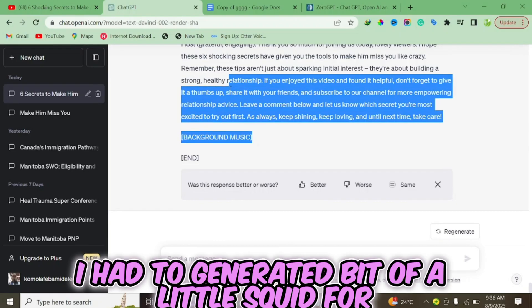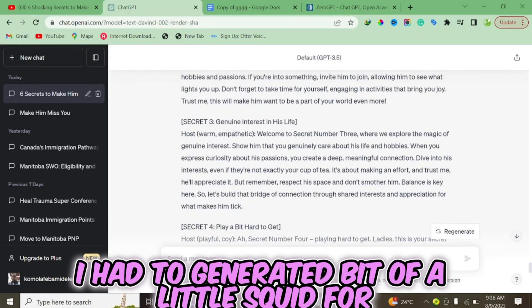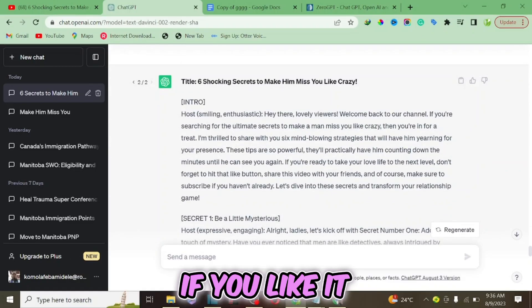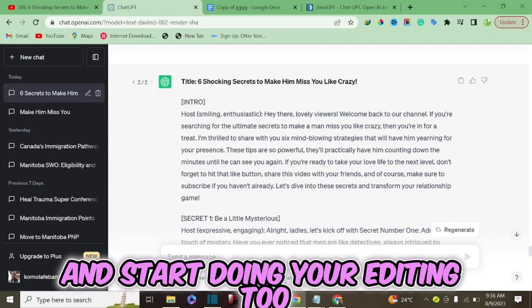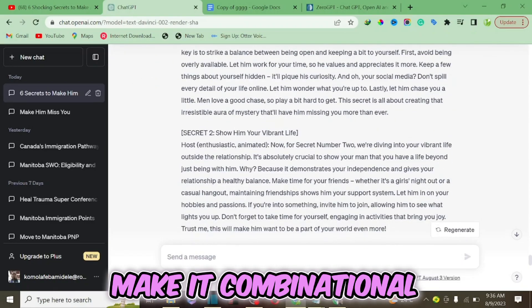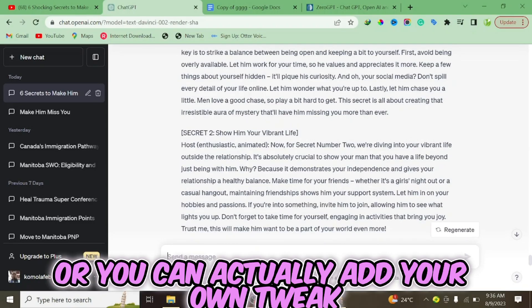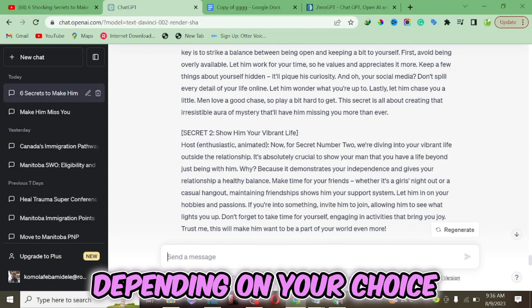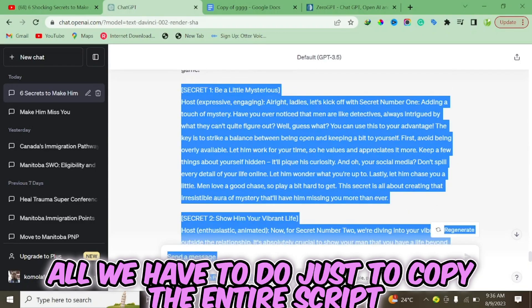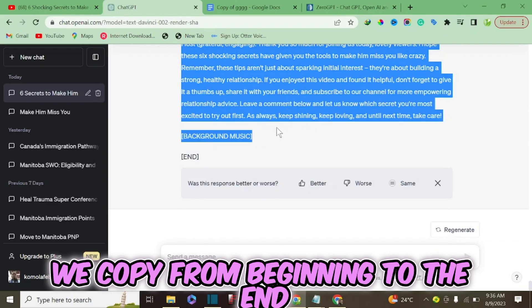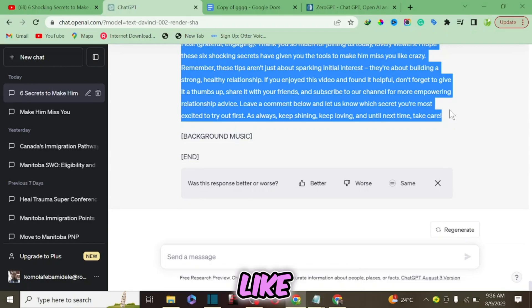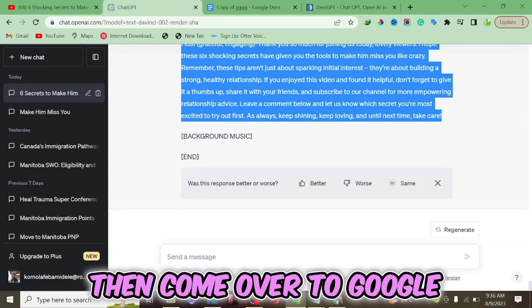After waiting about 15 minutes, ChatGPT has generated a complete script for us. What you have to do now is read through the script. If you like it, you can copy it and start your editing. If you want more corrections, you can tell ChatGPT to make it more conversational, or you can add your own tweaks. For this tutorial, we'll just copy the entire script from beginning to end and bring it over to Google Docs.